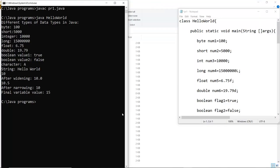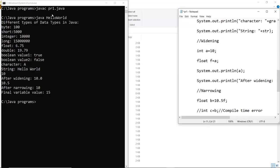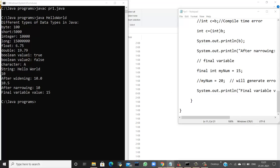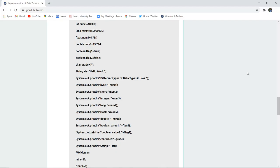The program is written in the file and saved as pr1.java. After compiling, there are no errors. Running with the 'java HelloWorld' command, the output shows different data types in Java: byte, short, integer, and the string 'Hello World'. After widening and narrowing, the final keyword example shows 'final int num = 15' and confirms you cannot change a final variable's value. This concludes the study of data types in Java. For more Java concepts, look out for upcoming videos. Thank you.